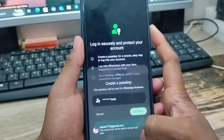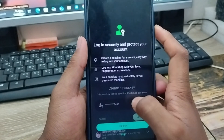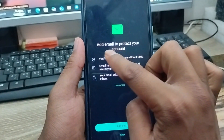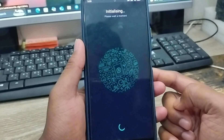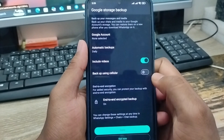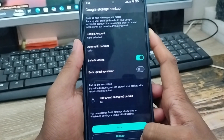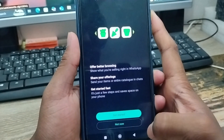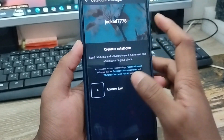You can skip the category setup for now. You can add your email from your phone as well. Your WhatsApp Business account is now enabled and set up. Tap 'Done' and then 'Get Started.'